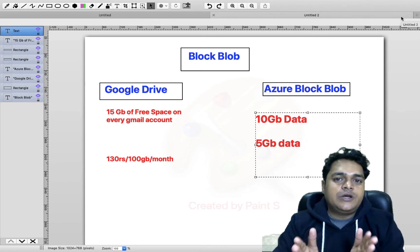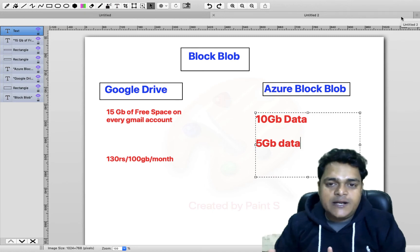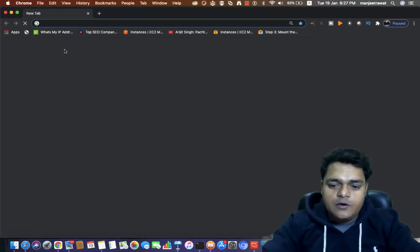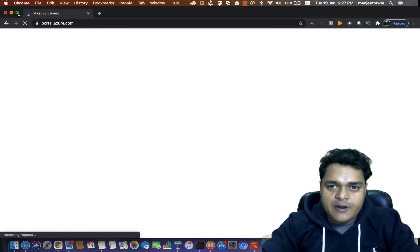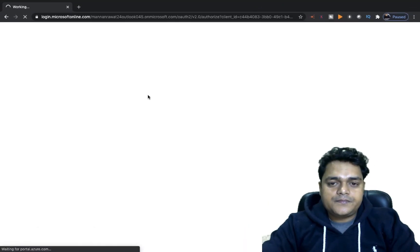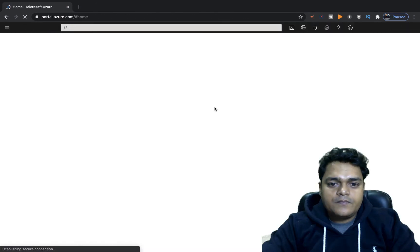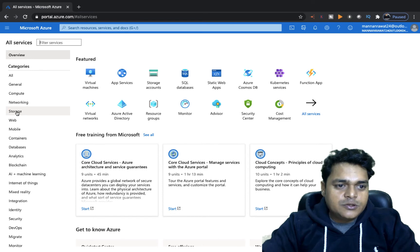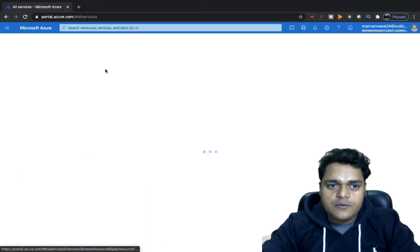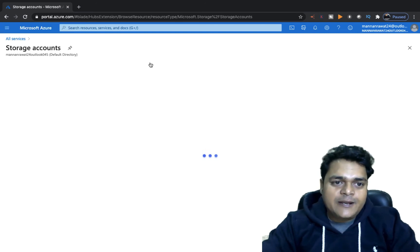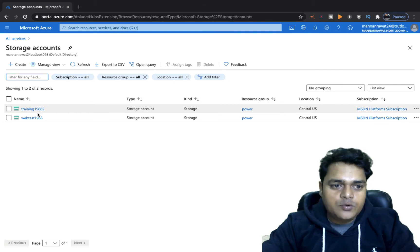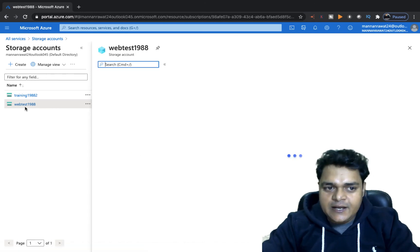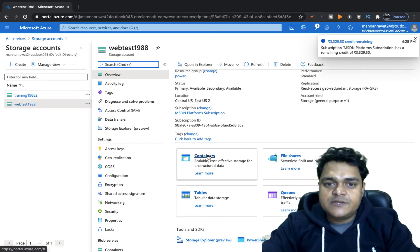I'm going to show you the steps to create our Azure block blob, upload one data, and try to access it from outside the network. In our previous video, we already created a storage account, so I'm going to show you directly on our Azure portal. We successfully logged in. I'm going to open my Azure storage account — click on storage accounts. I have already created two different types of storage: training1988 and webtest1988. I'm going to click on azure webtest1988 and we are able to find the container service.